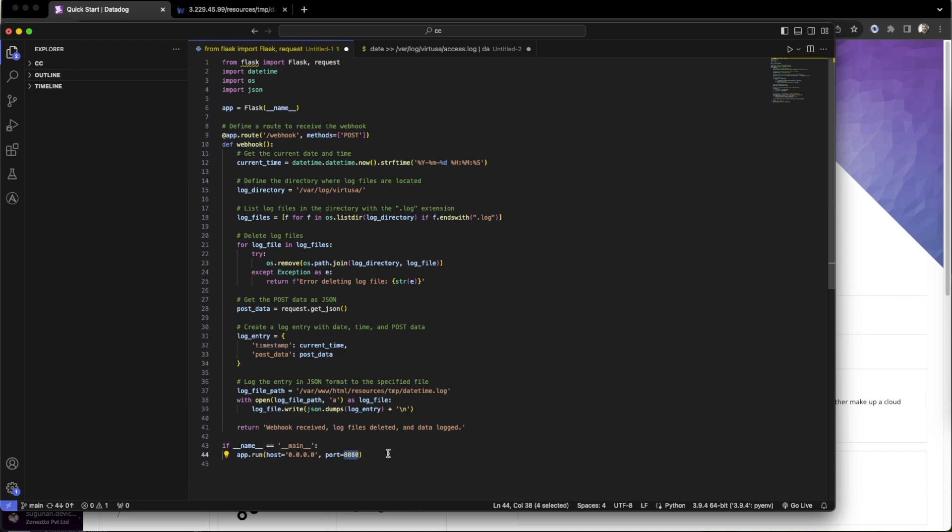Here just make sure this port. This is the port we will utilize when we compose the webhook URL. So the server IP address, then this port, then slash, then the webhook. This routing path we will help.